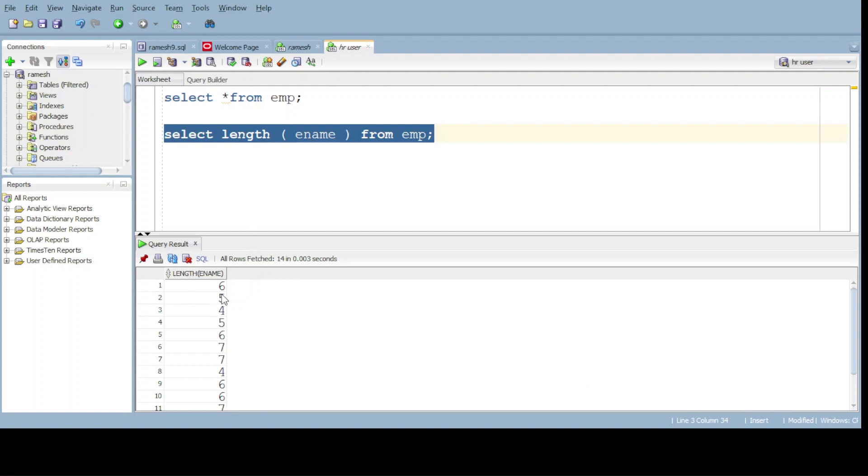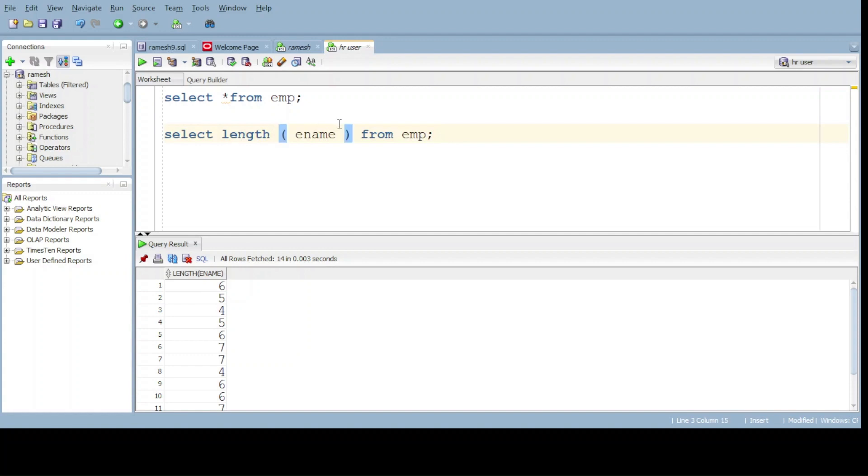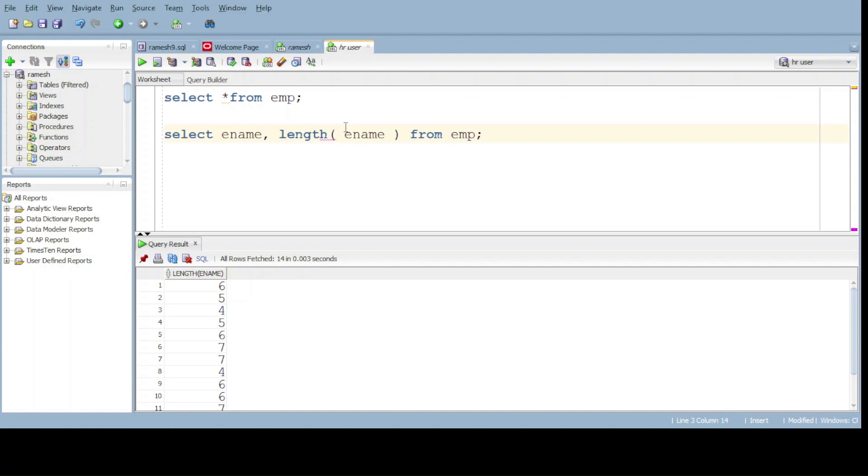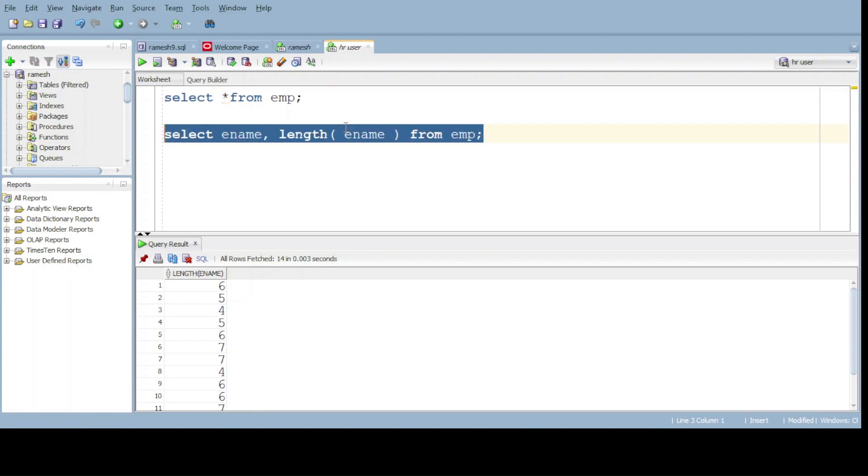So I give the name also for easy understanding. Ename, now do execute. You can get the name and length.